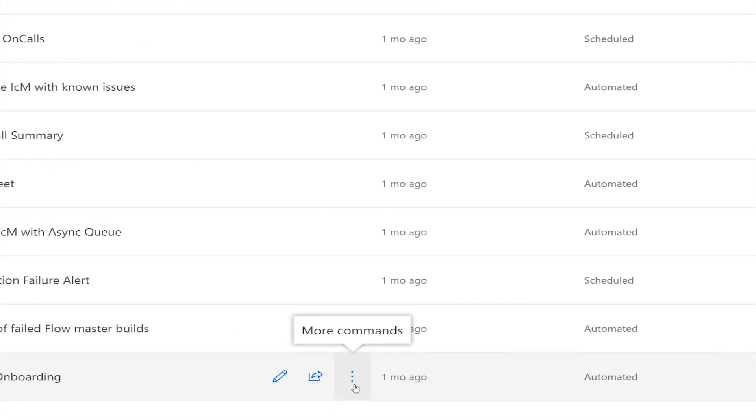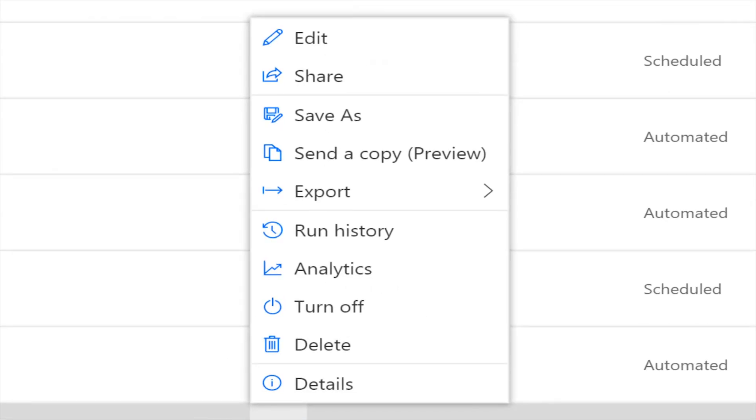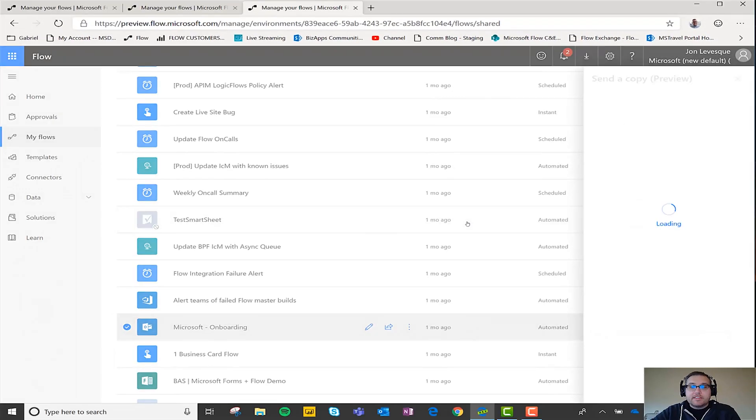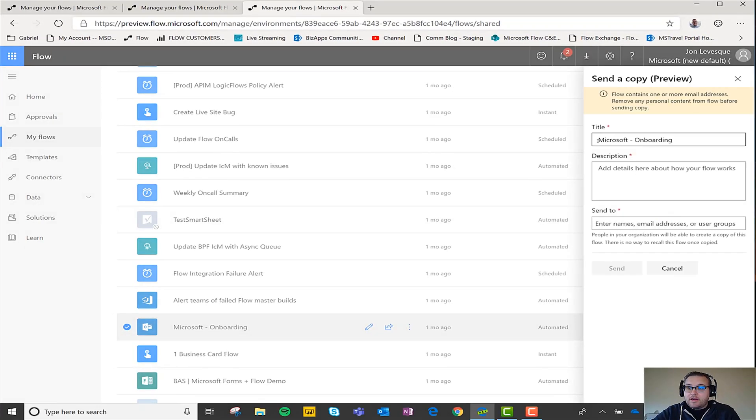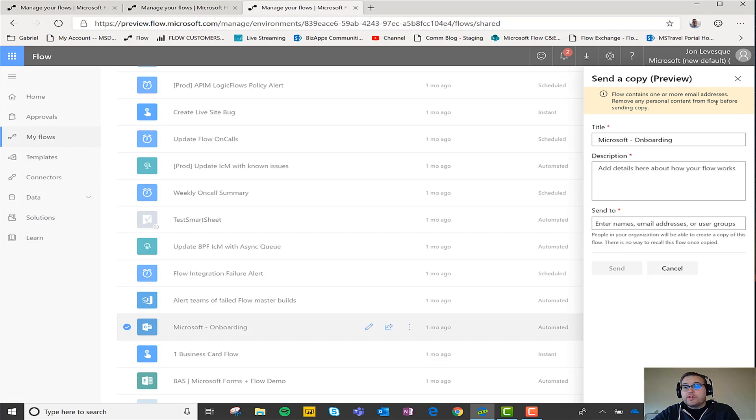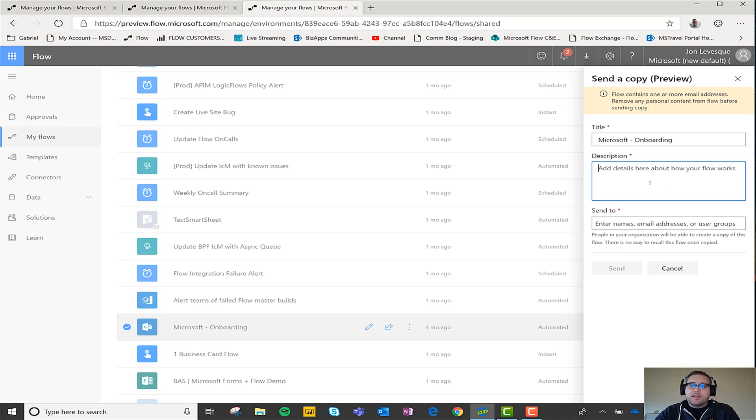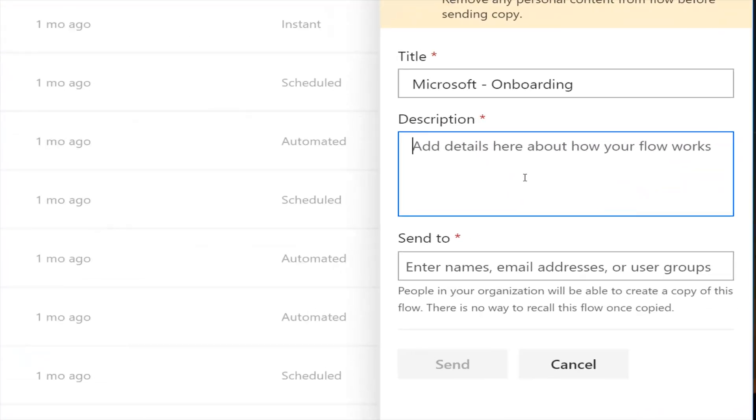So let's just say that I wanted to send a copy of this onboarding flow to somebody. Let's see if it lets me here. Flow contains one or more email addresses, warns you to remove those before sending a copy. That's okay, I actually don't mind, I trust the person that I'm going to send this to.